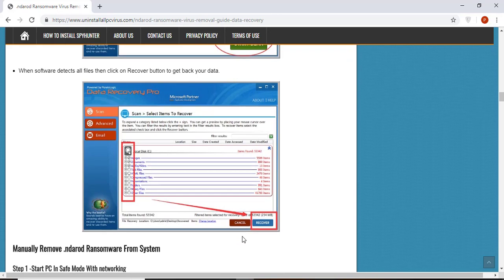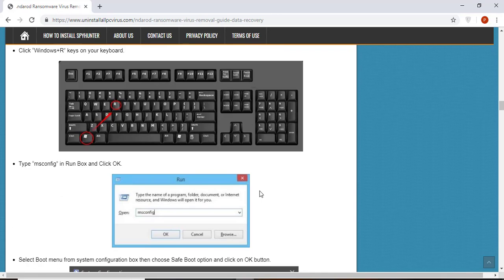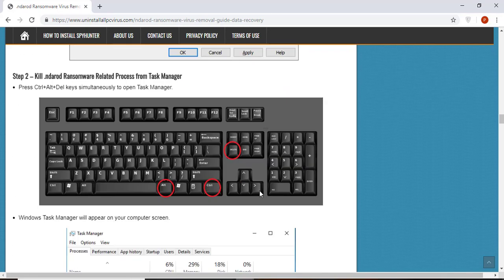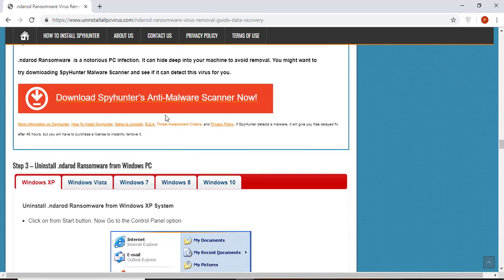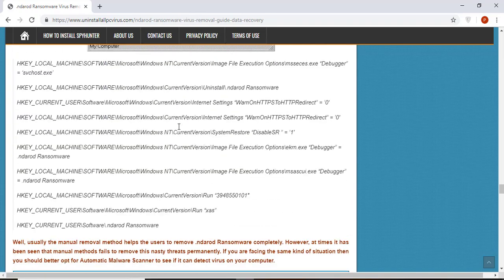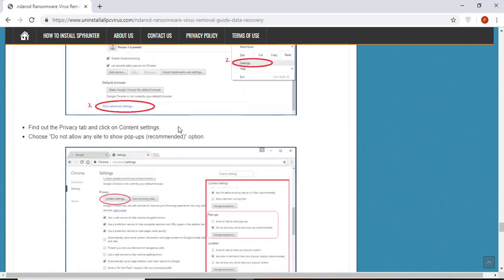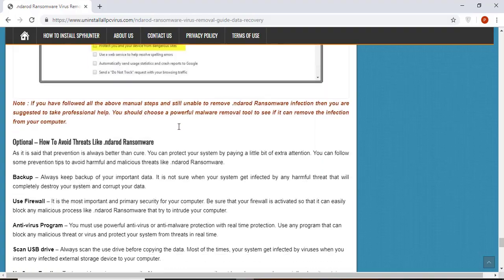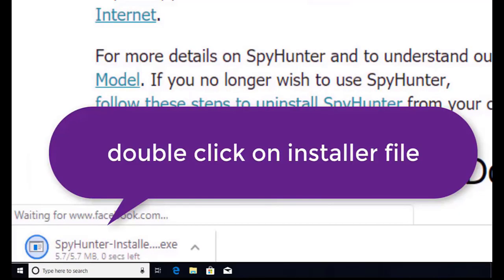Without paying any money to the hackers. Here you can see — click on the Download Malware Scanner button to download the anti-malware program on your computer, which will scan and remove this infection.